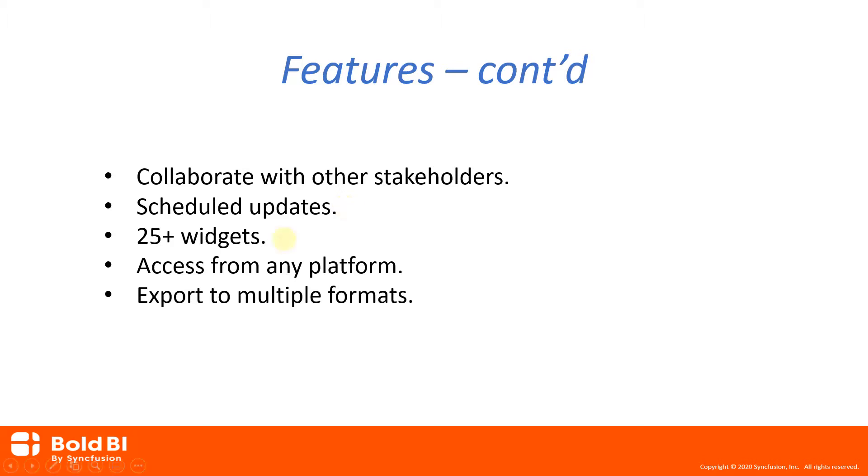Enterprise BI also provides support to create interactive dashboards with more than 25 widgets, including bar charts, line charts, funnel charts, maps, heat maps, grids, and many more. Your users can view dashboards on any platform,